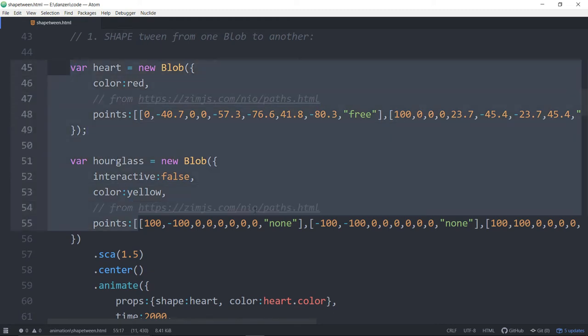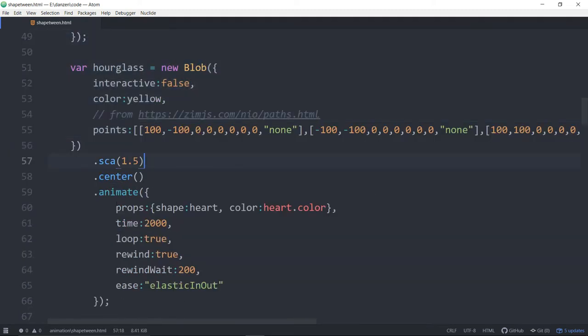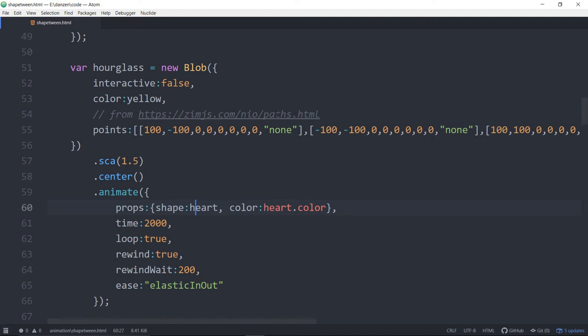So we've got our two different blobs and now we're going to animate. We've got the animate on this blob right here. So it's chained onto that blob and we're saying animate the props shape heart and that will then animate to the heart. We're also animating the color in the same time as well to the color of the heart. In this time, we're rewinding, we're looping and we're doing the elastic.